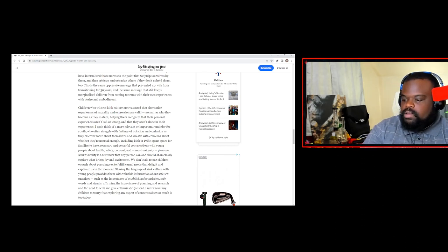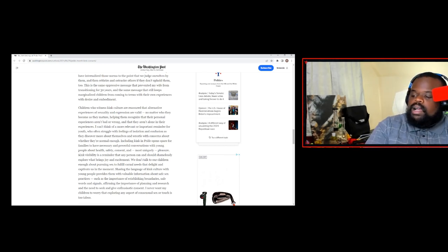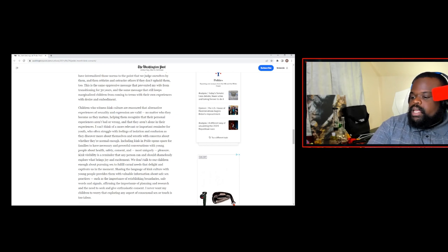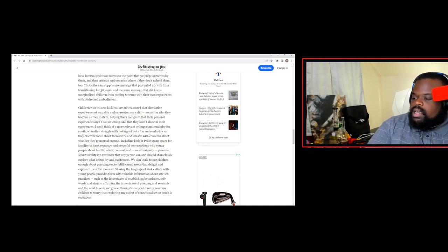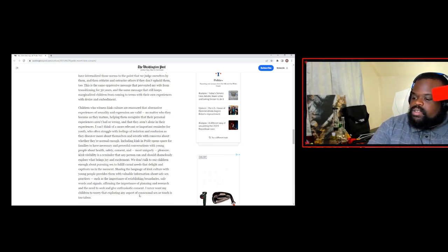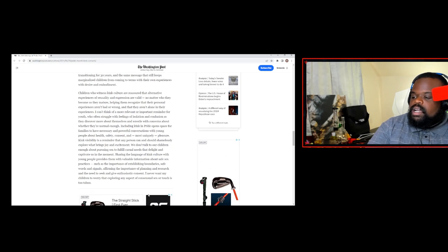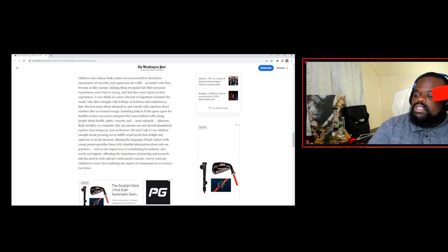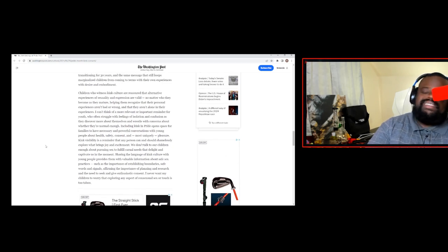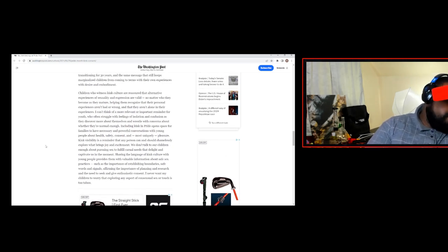Affirming the importance of planning and research and the need to seek and give enthusiastic consent. I never want my children to worry that exploring any aspect of consensual sex or touch is too taboo. Yep, yeah.